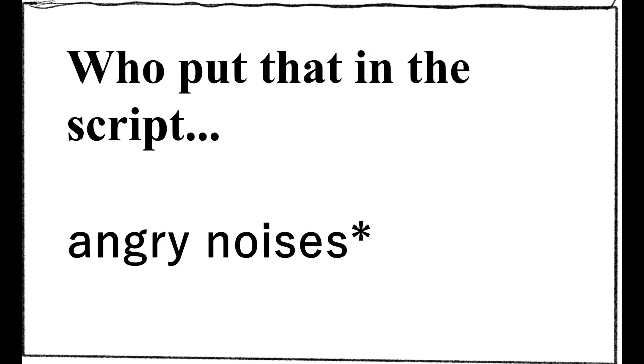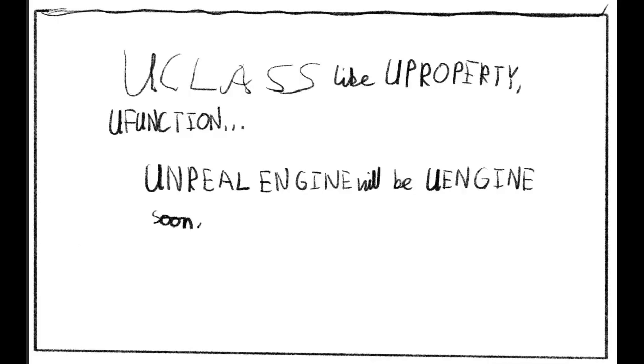Class references. Classes. Wait, who put that in the script? I finally figured it out, and guess how you implement it?